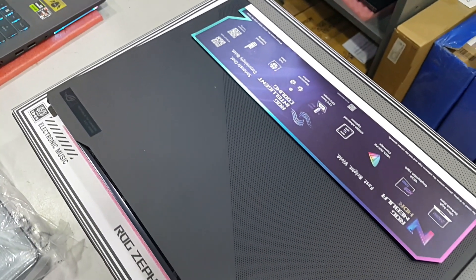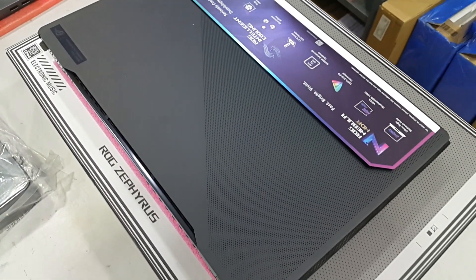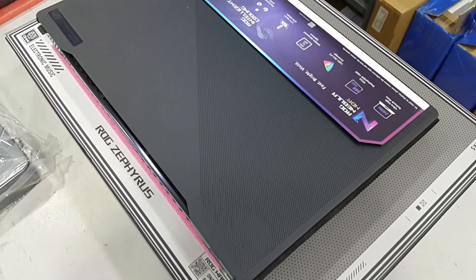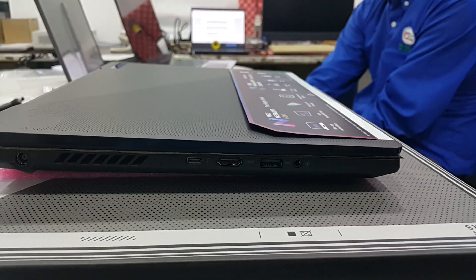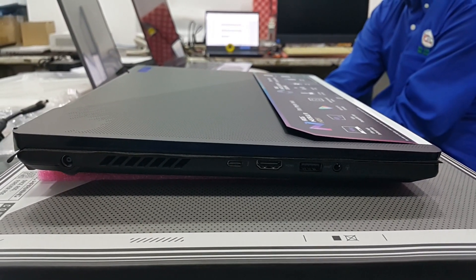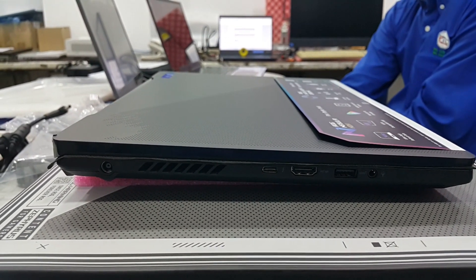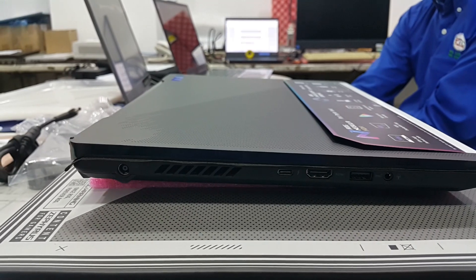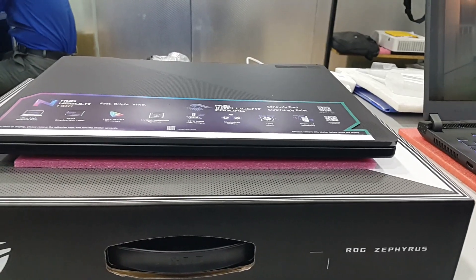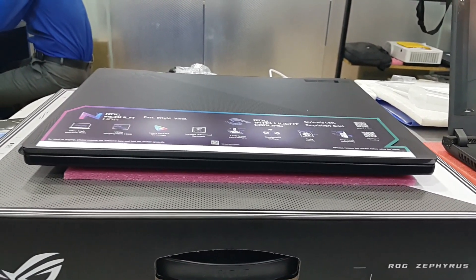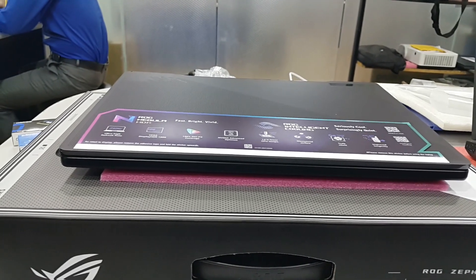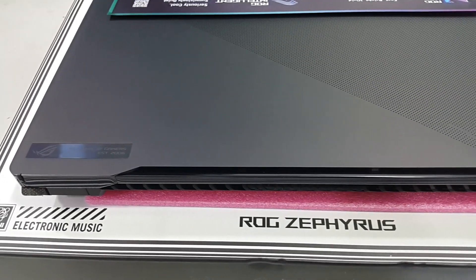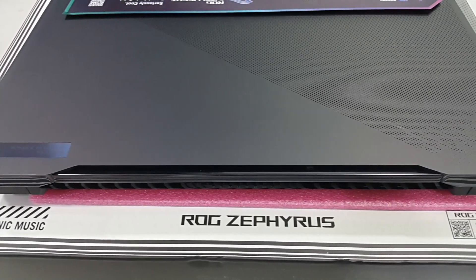The Asus ROG Zephyrus M16 GU604's design is sleek, making it easy to hold without fear of slipping, and it comes with RGB backlighting on the keyboard for customization options. It has a 16-inch QHD display.